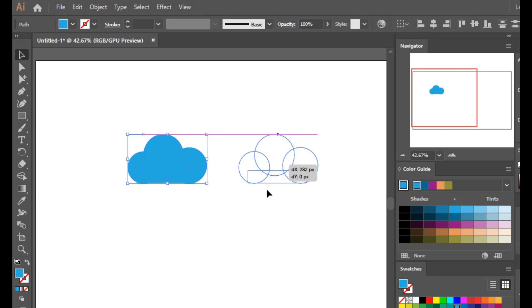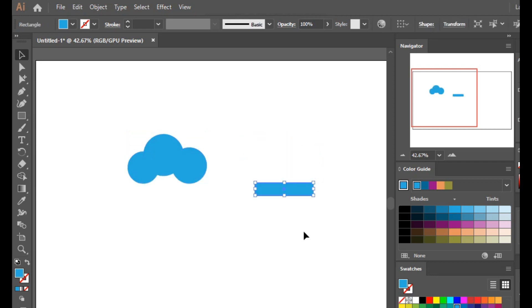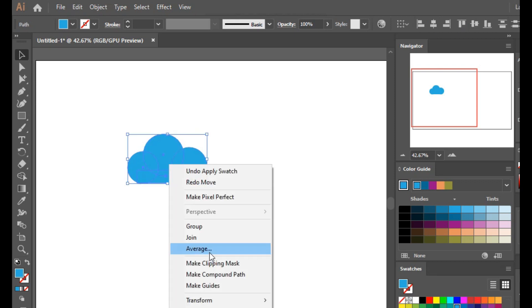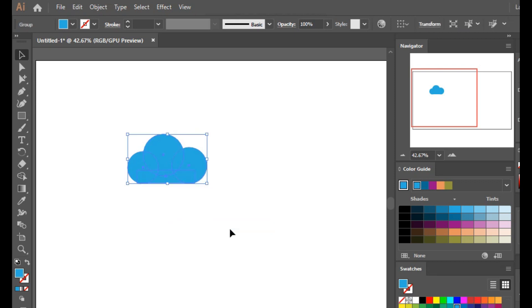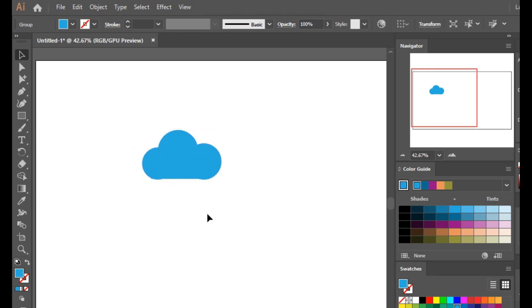Now suppose I want to move my cloud to the right. I have to select all of it, otherwise if I just move one part the rectangle will be separated because these are separate shapes. So I want to group these shapes together so I can move my cloud at once. I'll select them all, right-click, and make a group.